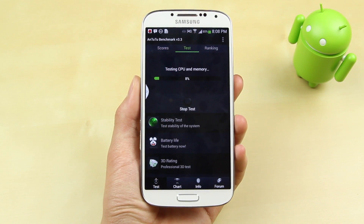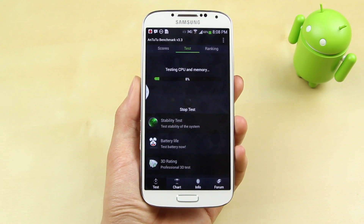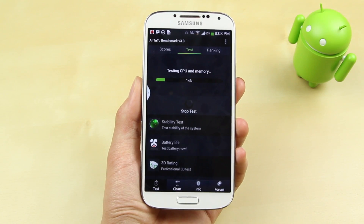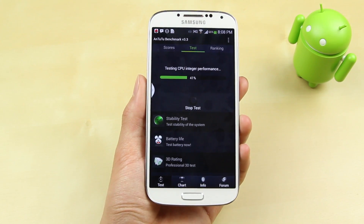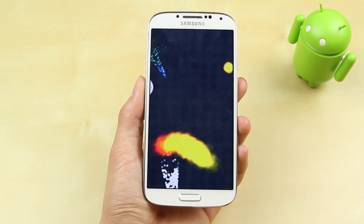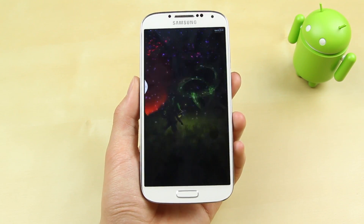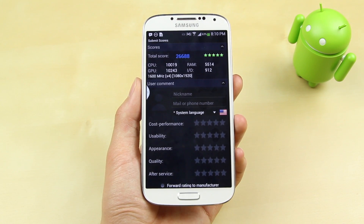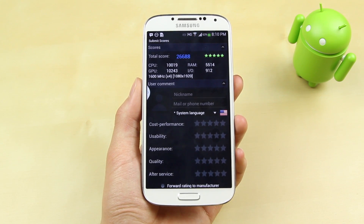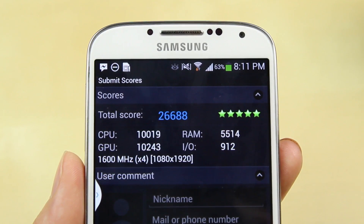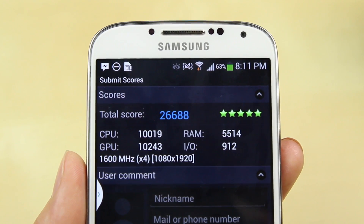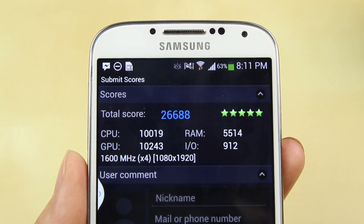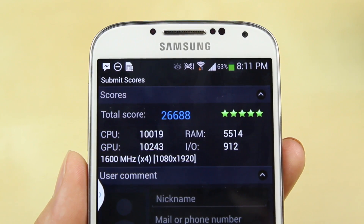Next up we're going to check out the AnTuTu benchmark, which is a benchmark that many people may know as well. This also tests out the CPU, the memory, and the GPU performance of this phone. After testing CPU and memory performance, it also runs another full sequence just like Quadrant Standard did. The CPU performance came out with a score of 10,019, while the GPU matched around that at 10,243, and the overall score gets a 5-star AnTuTu rating of 26,668. Once again, you can see just how powerful the Samsung Galaxy S4 is.